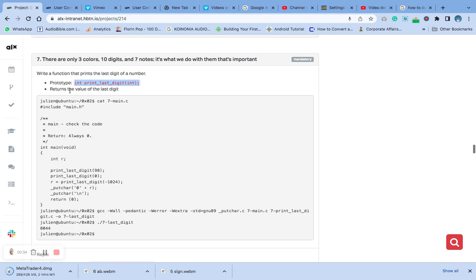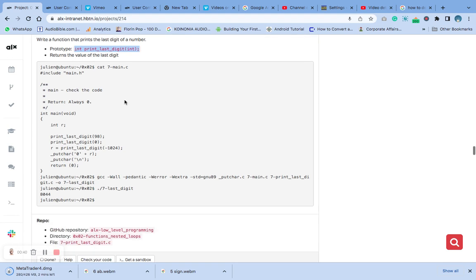The next thing we are going to do is return the value of the last digit. We are going to create 7-main.c and these are the contents.